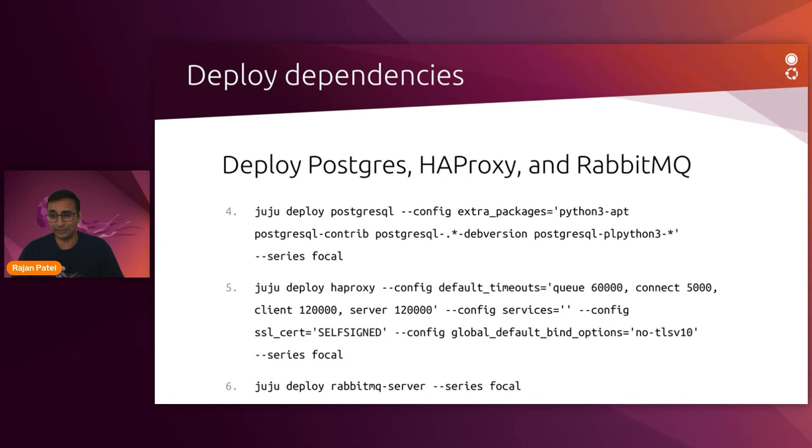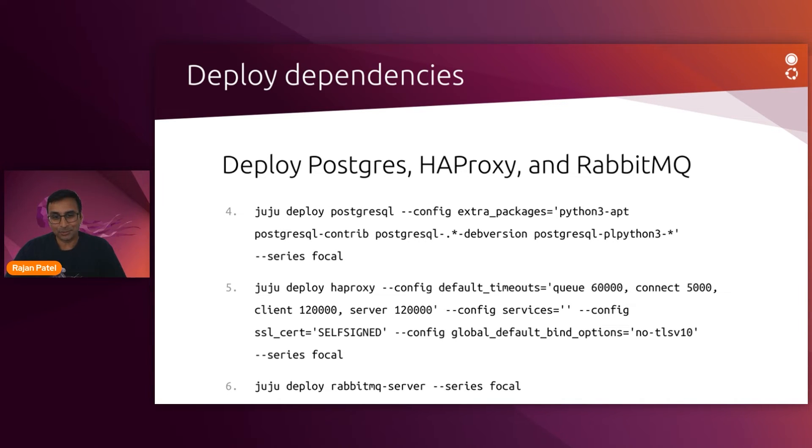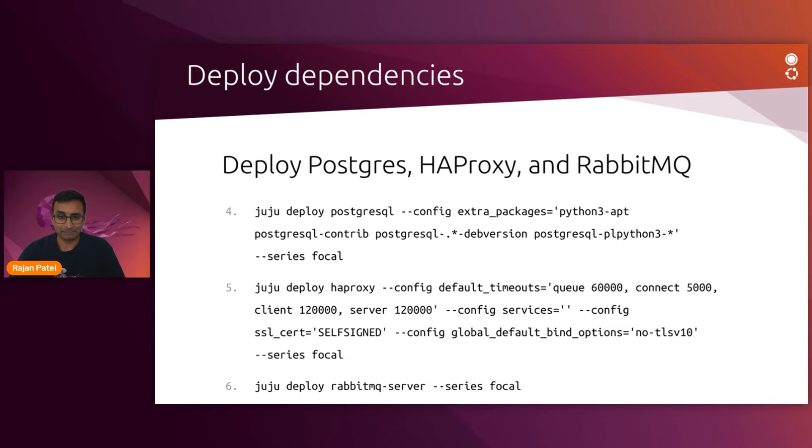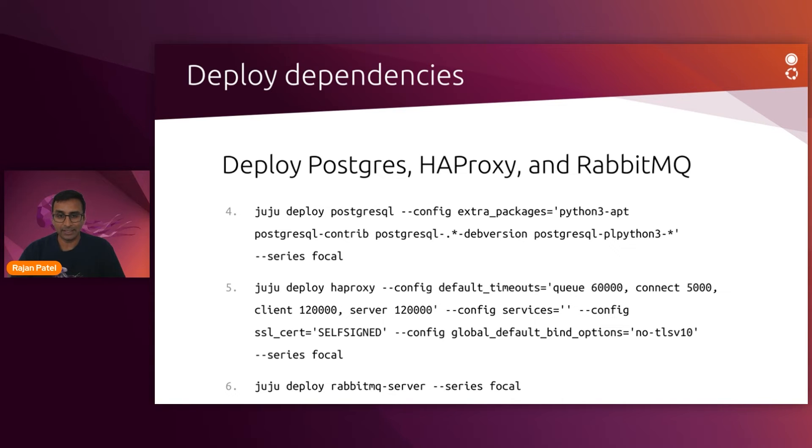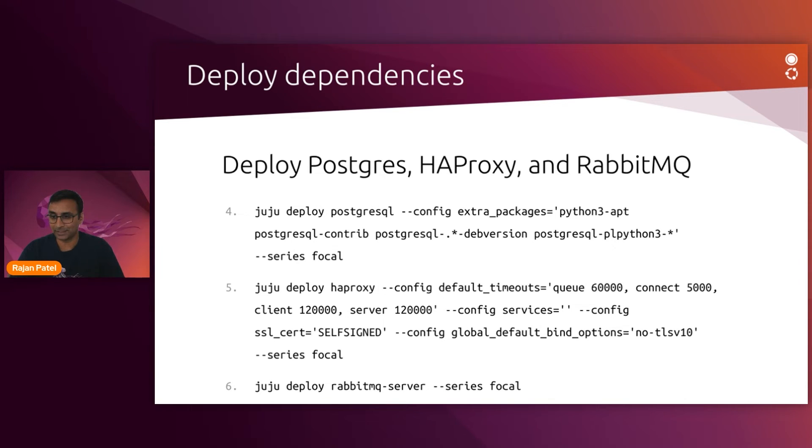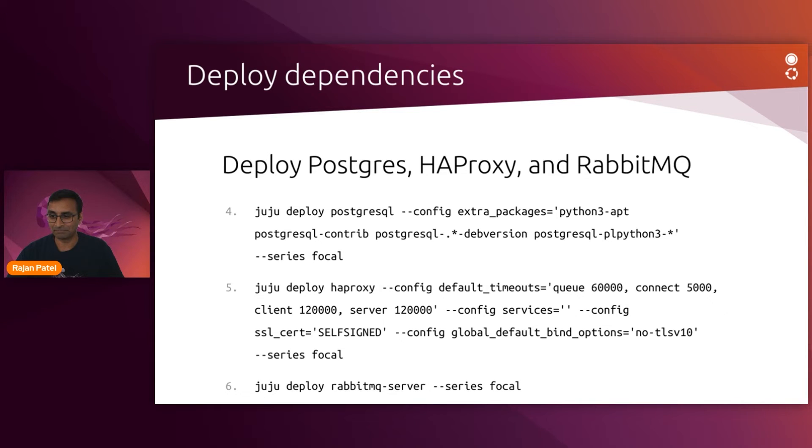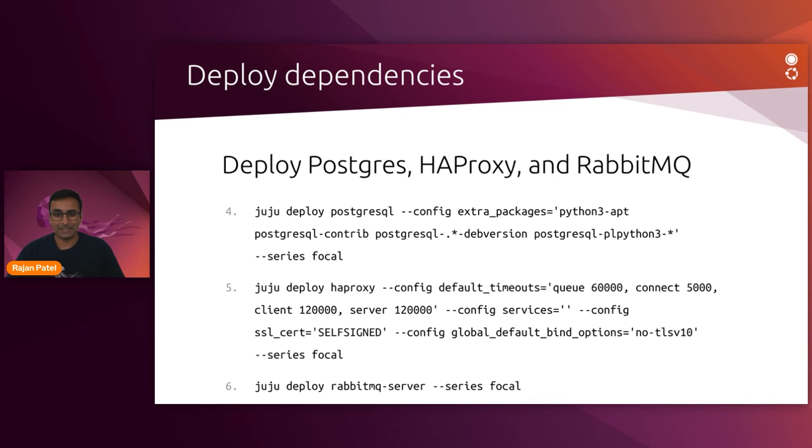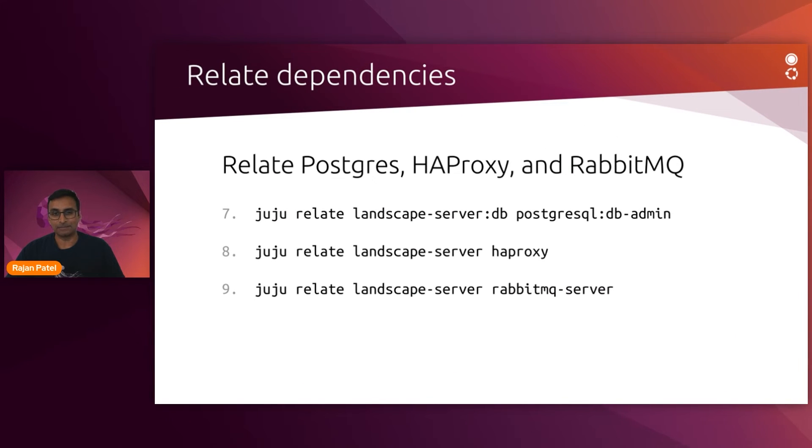So be mindful of that. Each charm's configuration parameters are defined in the documentation in Charmhub. And these are the configurations that are necessary for landscape. And step five on this slide shows you how to launch a proxy with a self-signed SSL certificate. I showed you earlier how to install a free certificate from Let's Encrypt. But if you are going the self-signed route, this is covering that.